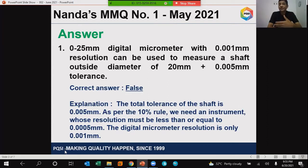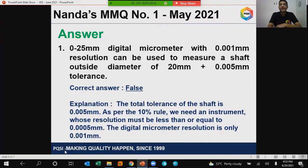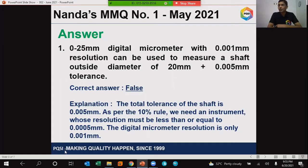The digital micrometer in this question has a resolution of only 1 micron or 0.001 millimeter. Hence the right answer is false. This digital micrometer cannot be used for an outside diameter with a tolerance of plus 0.005 millimeter. Let's move on to the next question.